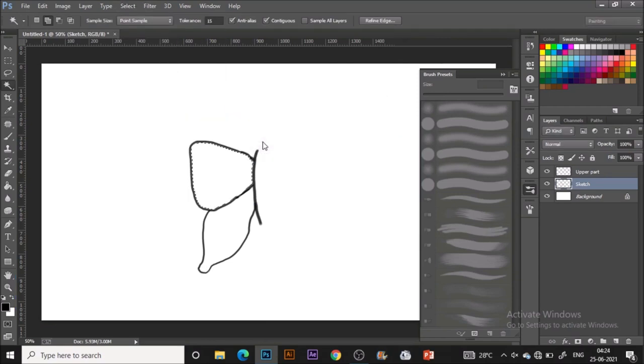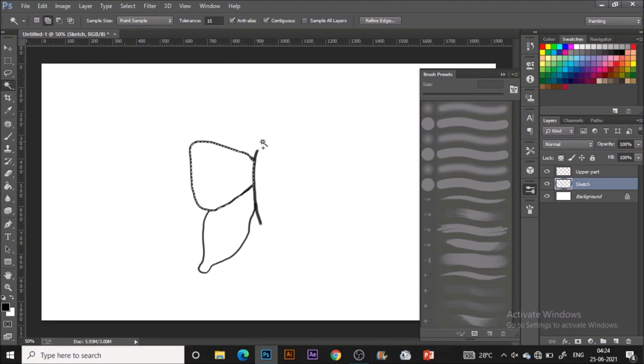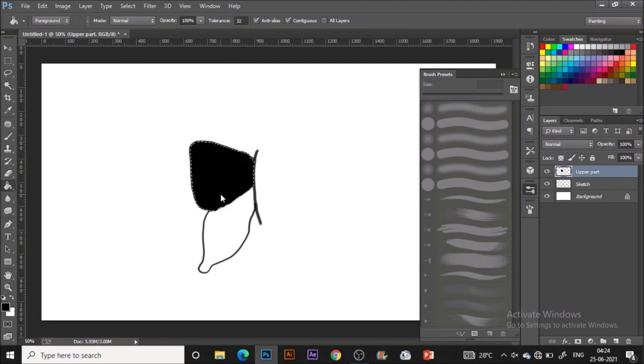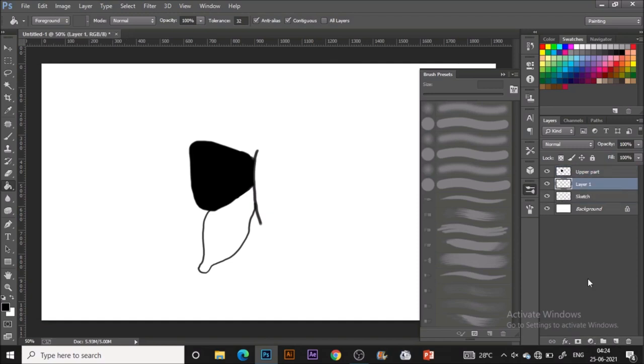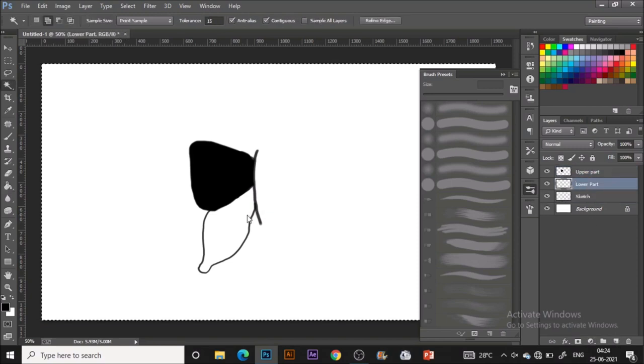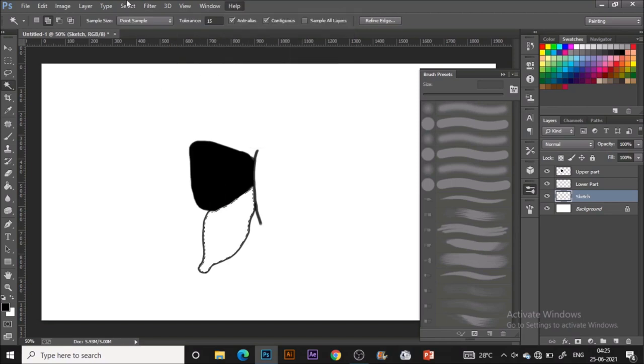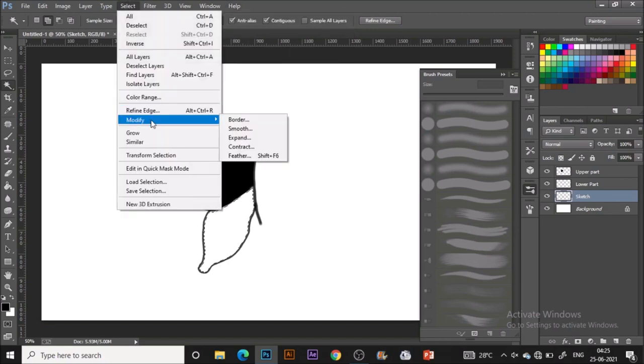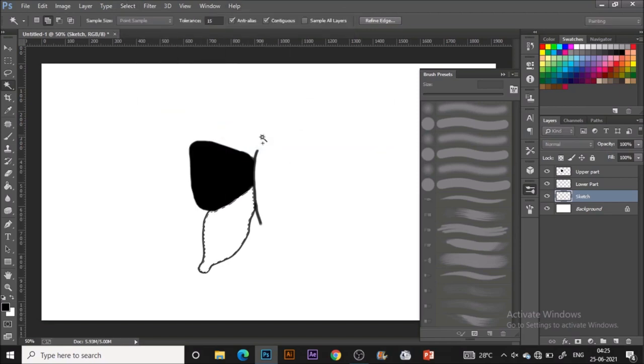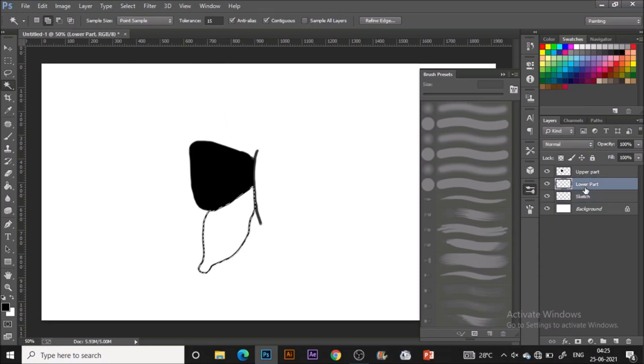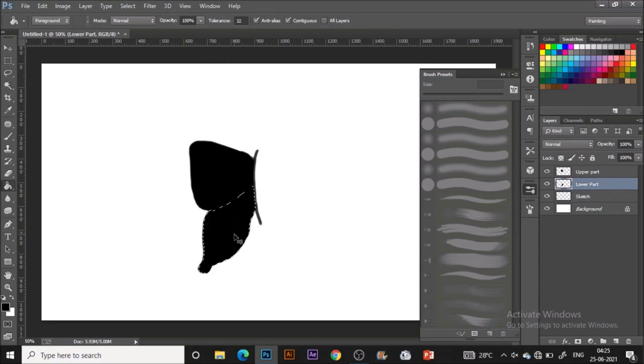As soon as we are done with it, it's time to paint it. For that, just go to magic wand tool, select the particular area like this, go to select, modify, and expand. I will choose 5 pixels and it's good to go. In the upper part on the next layer, I'm just painting it with black.